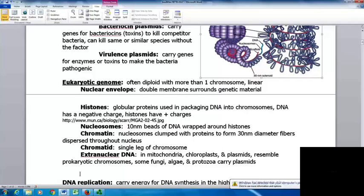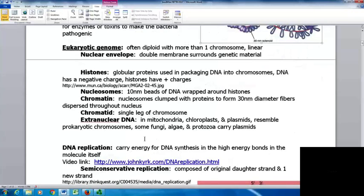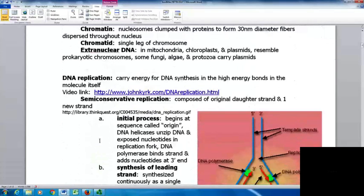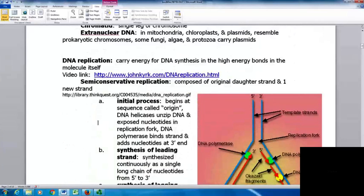There is also extra-nuclear DNA — in most cases it's in the mitochondria, chloroplasts, and plasmids — which usually replicate like prokaryotic chromosomes. Some fungi, algae, and protozoa carry plasmids. DNA replication brings its own energy from the high-energy bonds of the molecule itself. This can be a challenging process to learn just from reading, so videos are extremely helpful — I strongly encourage you to look at all of the video clips in your notes.